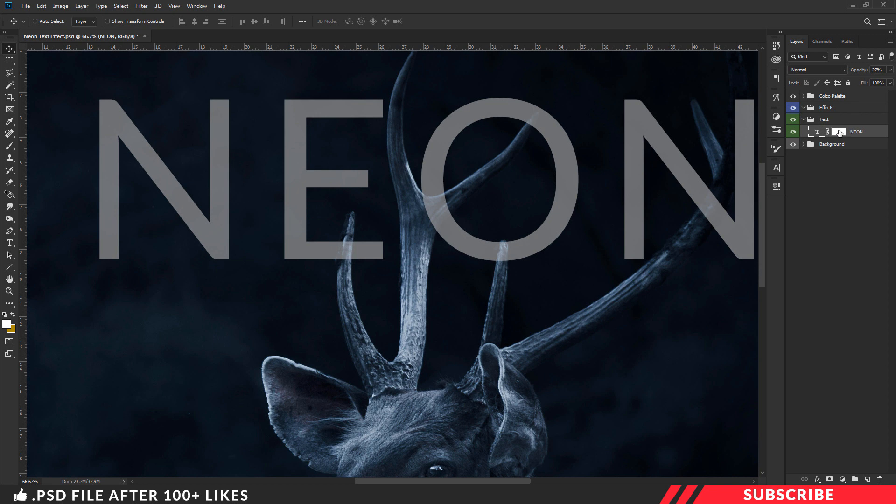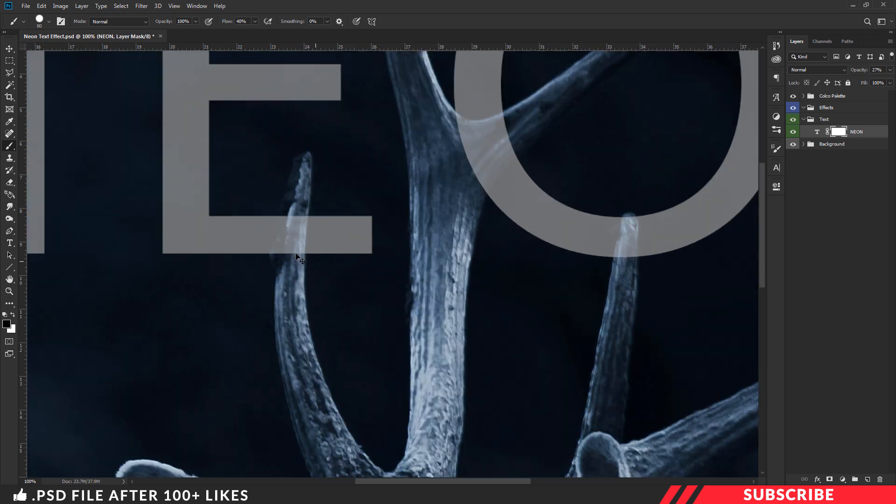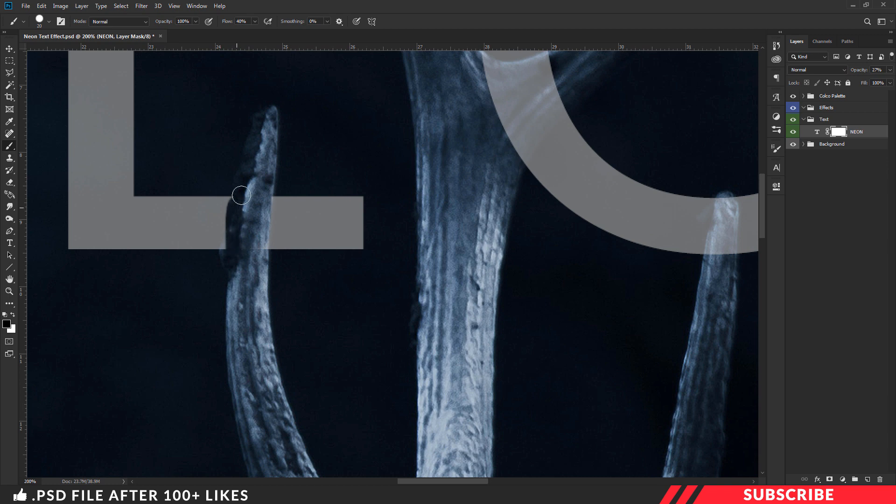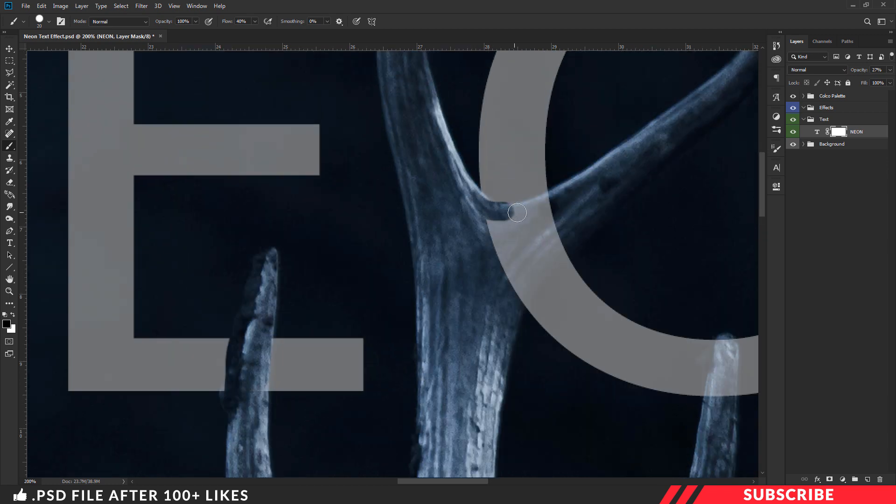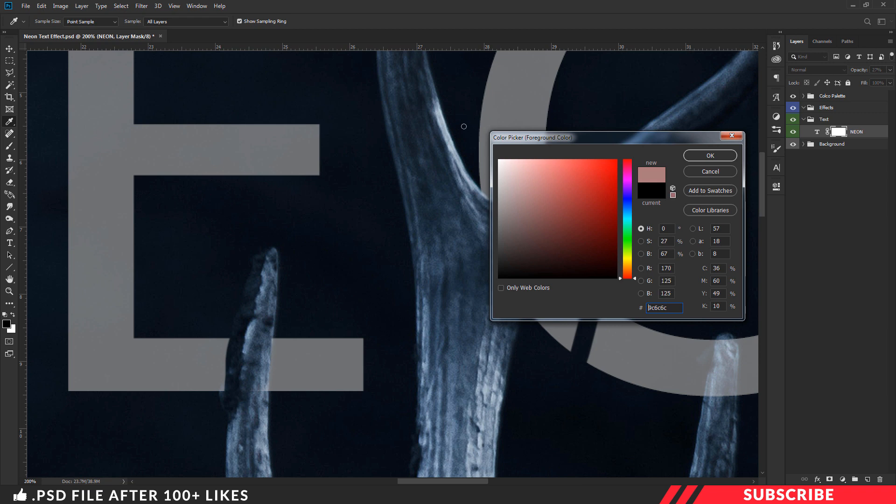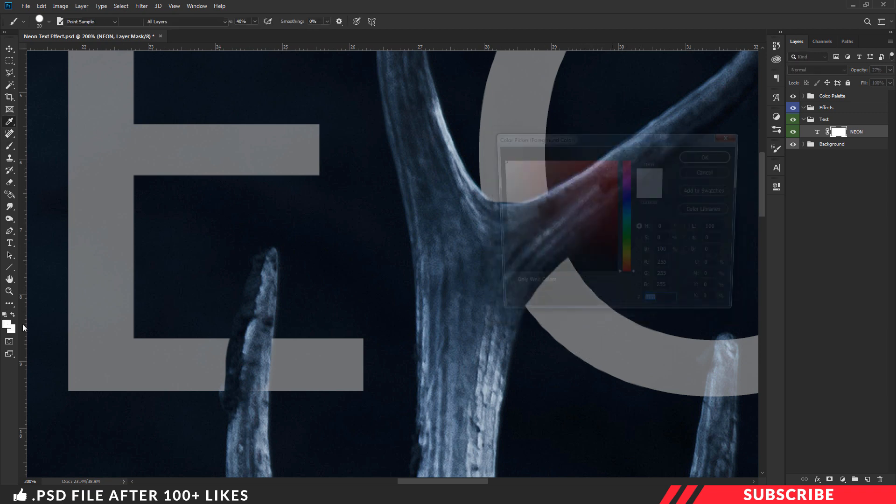Now we are going to hide the overlapping text parts by brushing black color. Repeat the same for all the overlapping text parts. If you make a mistake, no problem. Go to color picker, select white color and unmask the part. Now continue your process.